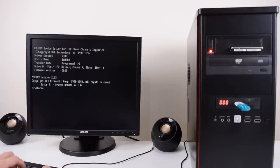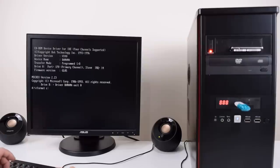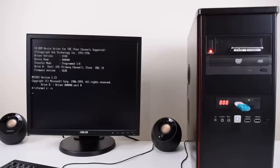Now we've got to format the hard drive. Format is the command. C is the drive and slash s makes it bootable by copying some startup system files like command.com. That's what we want. We want to boot from the hard drive ultimately.